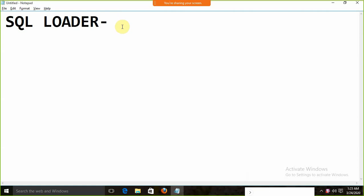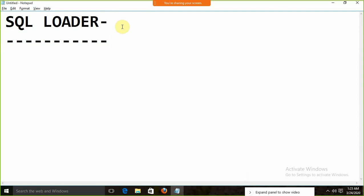Today we are going to start with a new topic. We are going to start with the SQL Loader. First, we need to understand what exactly SQL Loader is.